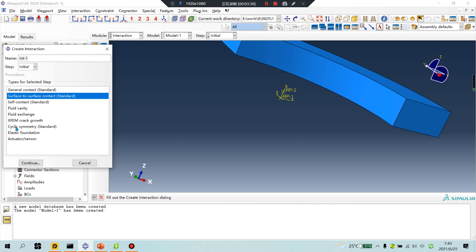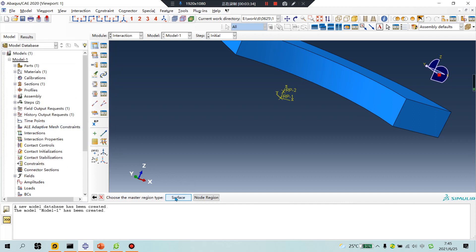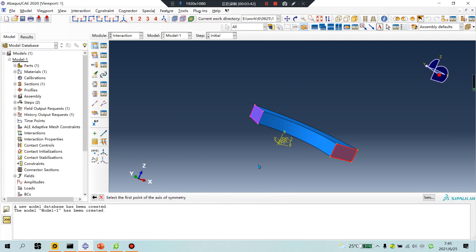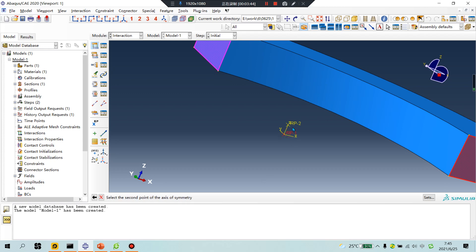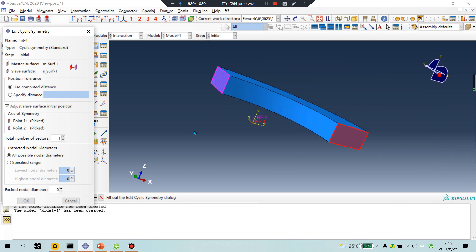Cyclic symmetry: select standard, continue. Select the first surface, click down. Then the second surface, click down. Define the first point and the second point. Total number of sectors: this is a quarter part, so the number is four.